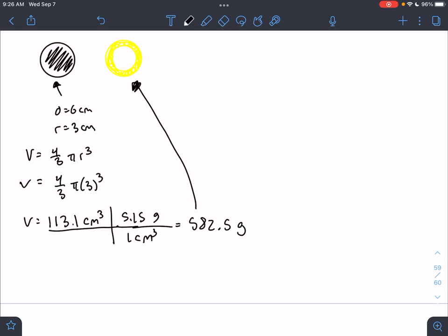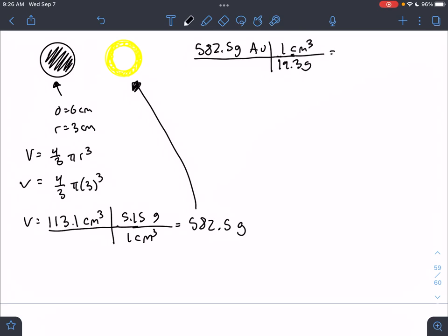Now we need to find out how much gold this corresponds to. We can find the volume of gold needed and use this to calculate what the thickness will end up being. Taking 582.5 grams of gold — this is how much gold we're allowed to use, denoted AU — we use the density of gold: 19.3 grams per cubic centimeter. So 582.5 divided by 19.3 gives us a volume of 30.18 cubic centimeters.